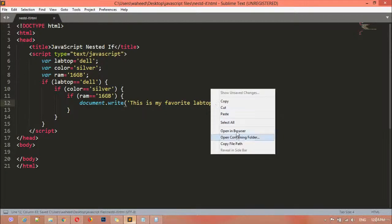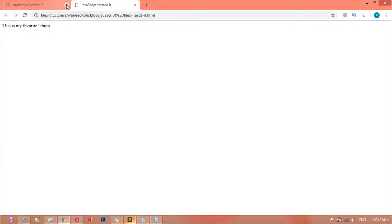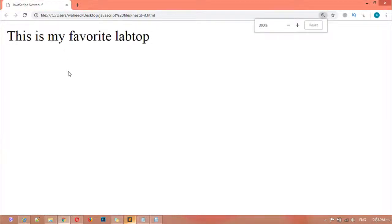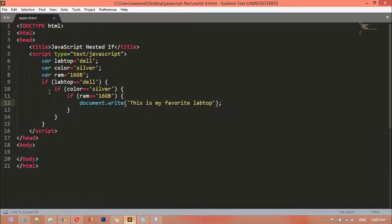Opening in the browser — I'm going to zoom this for you — you can see 'This is my favorite laptop' because all the conditions are true: the company is Dell, the color is silver, and the RAM is 16GB.